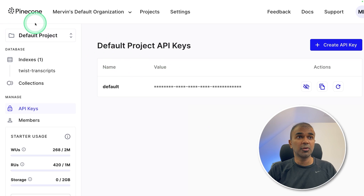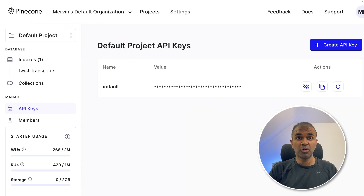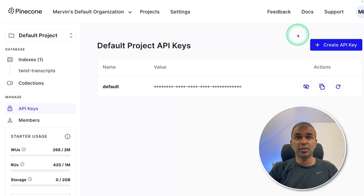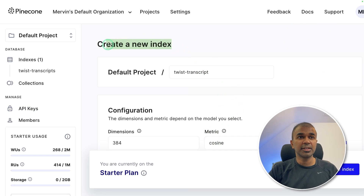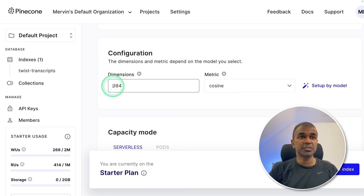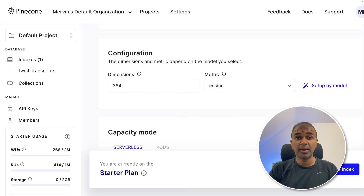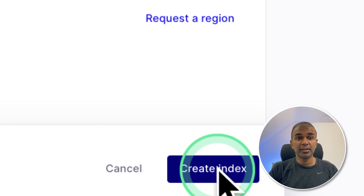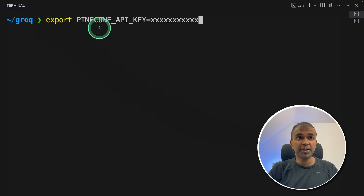First, we need to create an account in Pinecone — that's where we are going to store all our embeddings, which are used in our chat app. Create your API key from this area. Next, we are going to create a new index and name it 'twist transcript.' The dimension we are going to give is 384, based on the model we use for embedding — we will be using all-MiniLM-L6-v2 for embeddings. Finally, click 'Create Index.'